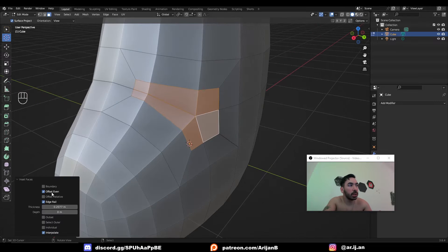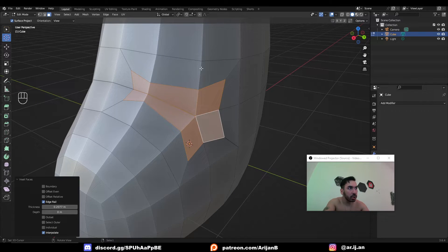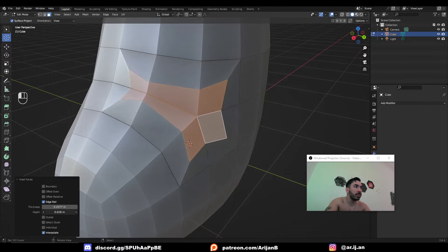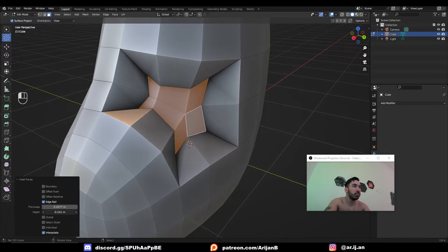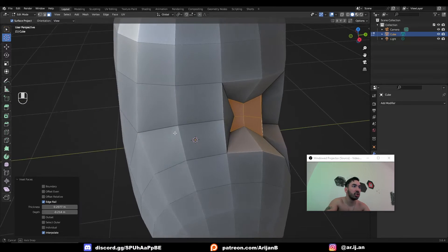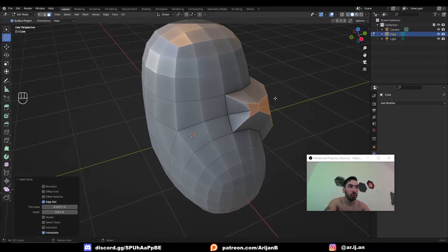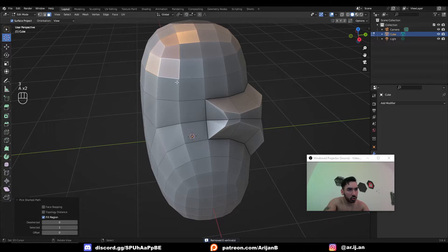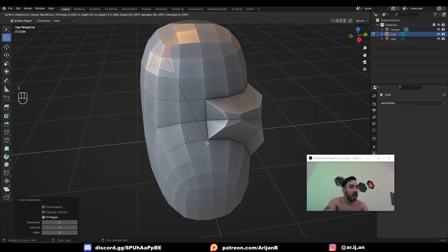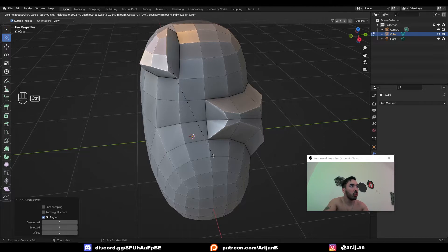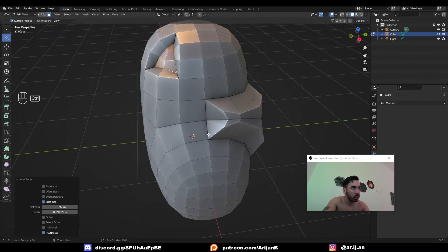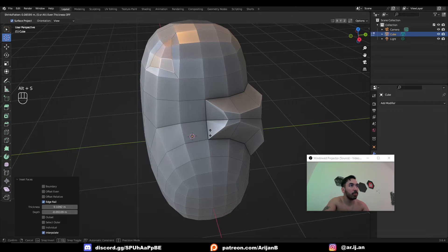You can also toggle even offset to control whether everything will have an equal edge along the sides. The depth control allows you to push the whole selection inwards or outwards — the same as insetting a face and holding Ctrl while insetting. This also works the same as pressing Alt S, which we're going to get to in a second.